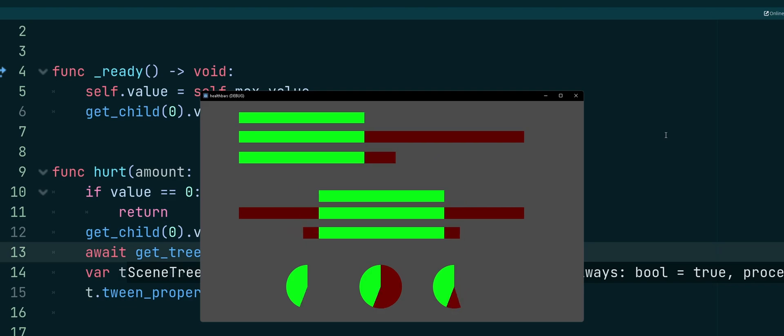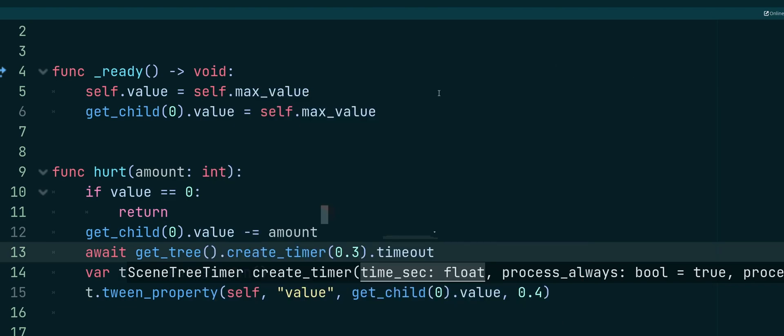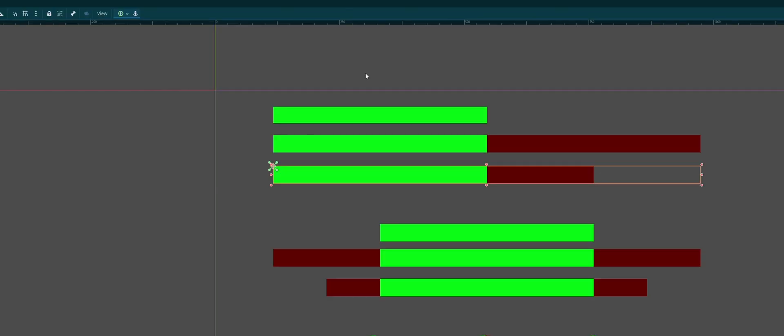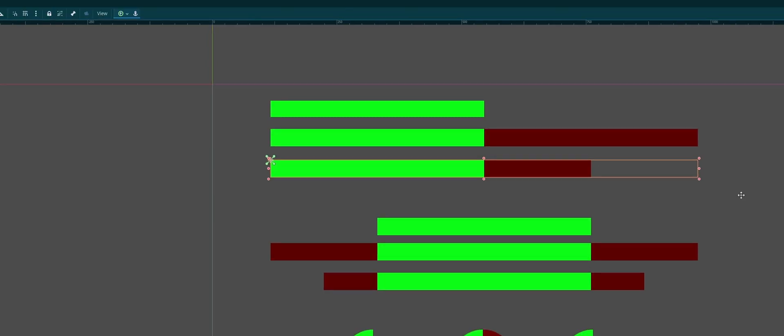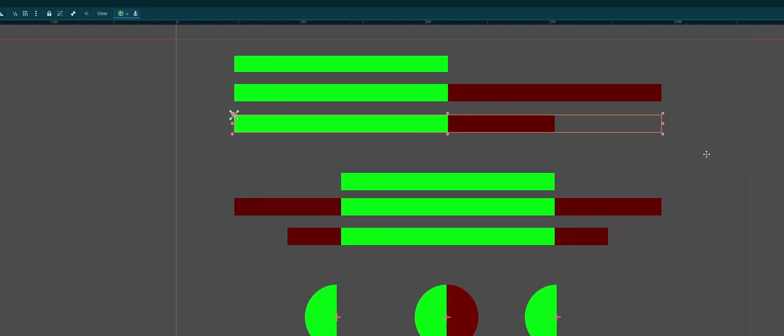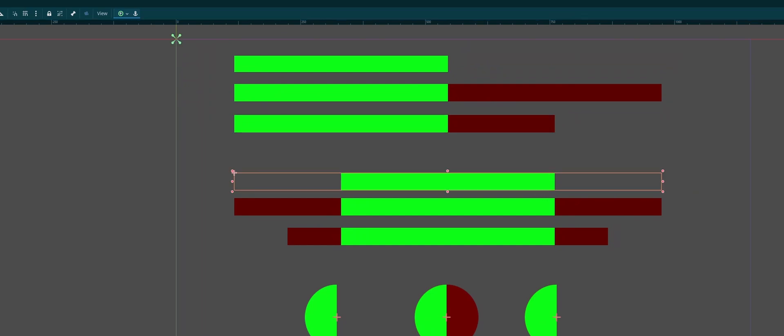But there you go. There's how you can create all these different ones. And the difference between our bars in the top bar is left to right. Our center bars are bilinear, left and right. And if you had a vertical version, it would be top and bottom for that.